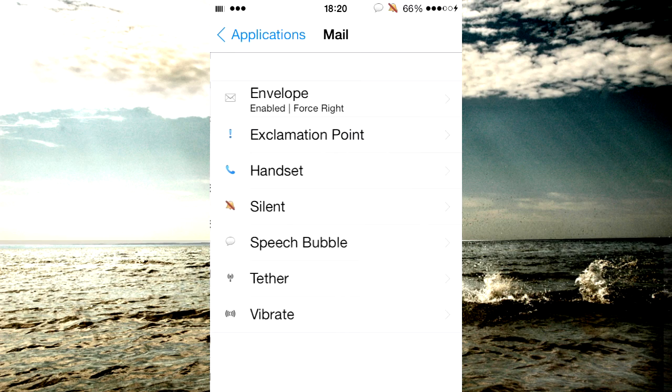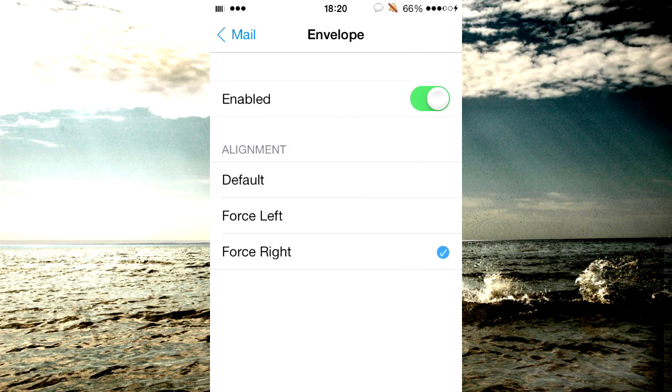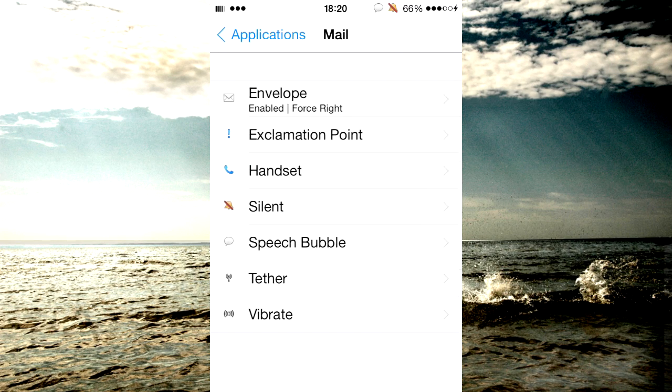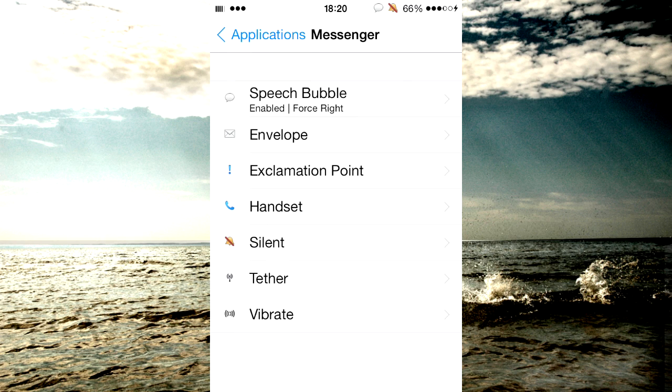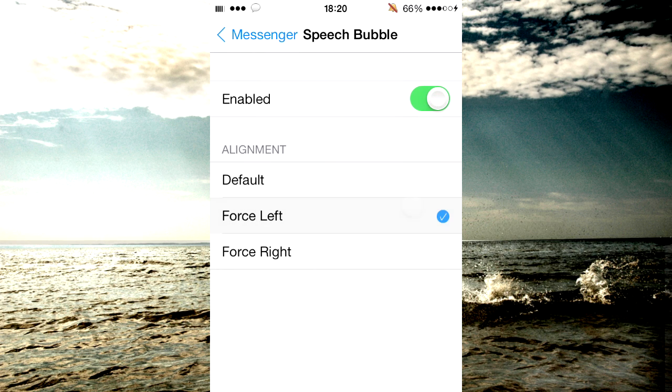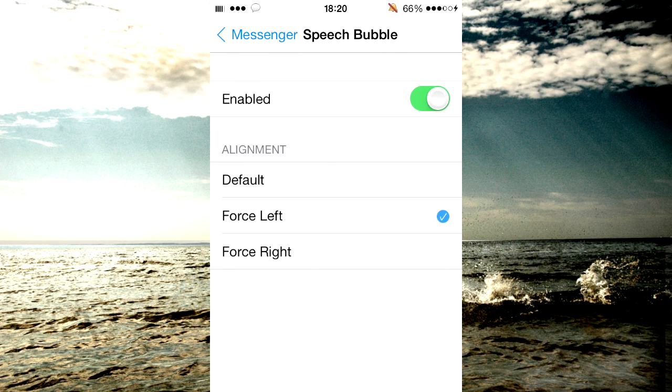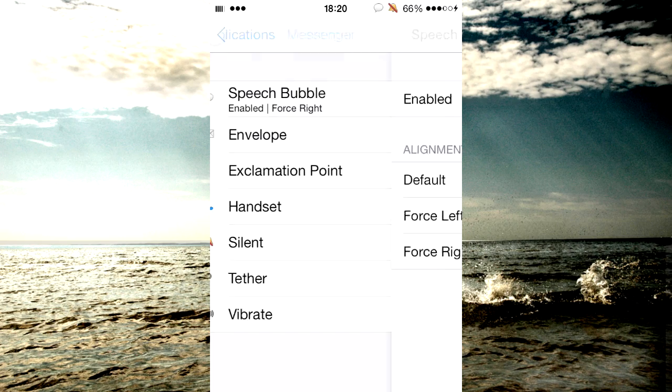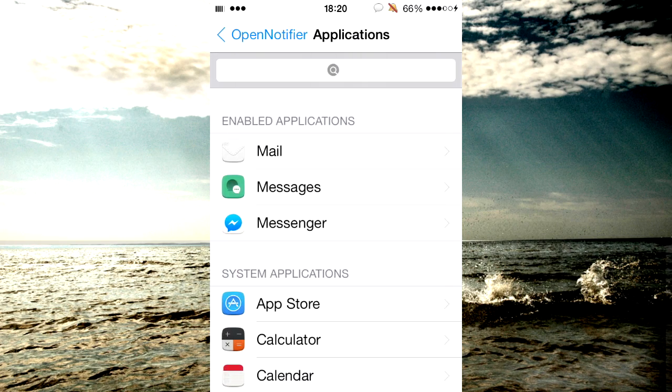And you can also choose where you want them to go on the left or the right. So I go to Messenger, I'll force it on the left as you can see it changes all the way to the left, but I want it on the right currently.